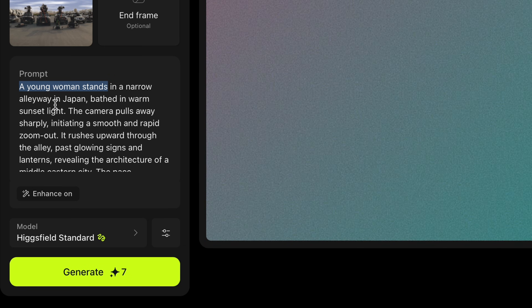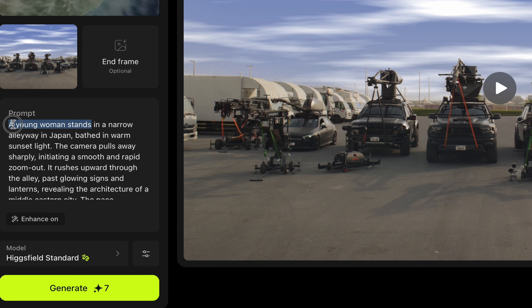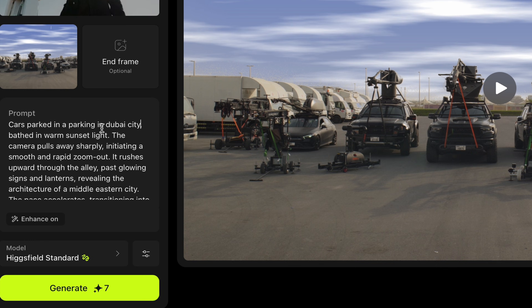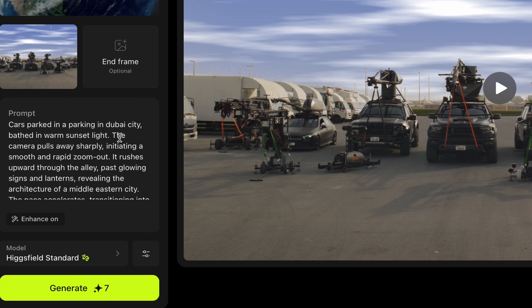Once your picture is uploaded, go to the prompt and check if anything needs to be changed. In my video the prompt is saying 'a young man stands in a narrow alleyway in Japan' — but my video has cars and equipment, not a young man. So I'll delete that and write 'cars parked in a parking lot in Dubai city', which suits my footage. Then go through the other settings — it says 'bathed in warm sunset light', that's okay. 'The camera pulls away sharply initiating smooth and rapid zoom' — I'll change that.